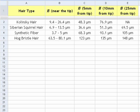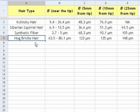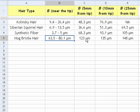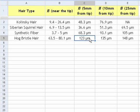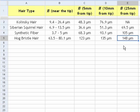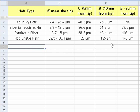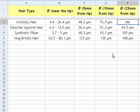Now let's put the results of the measurements in a table. For Hogg Bristol hair: here is the diameter near the tip, here is the diameter at the distance of 5 mm from the tip, 10 mm from the tip, and 25 mm from the tip. One thing to mention is that we forgot to measure the diameter of the Kolinsky hair at the distance of 25 mm from the tip, so this data is missing.